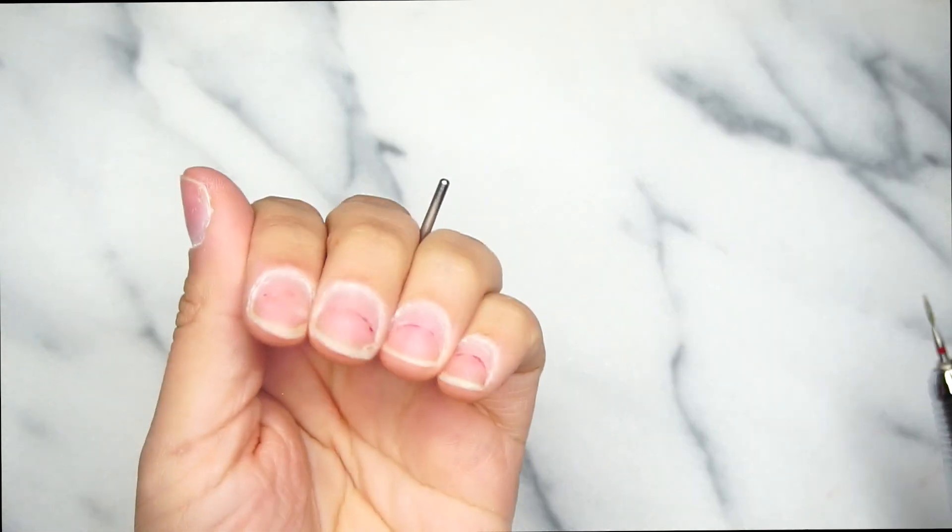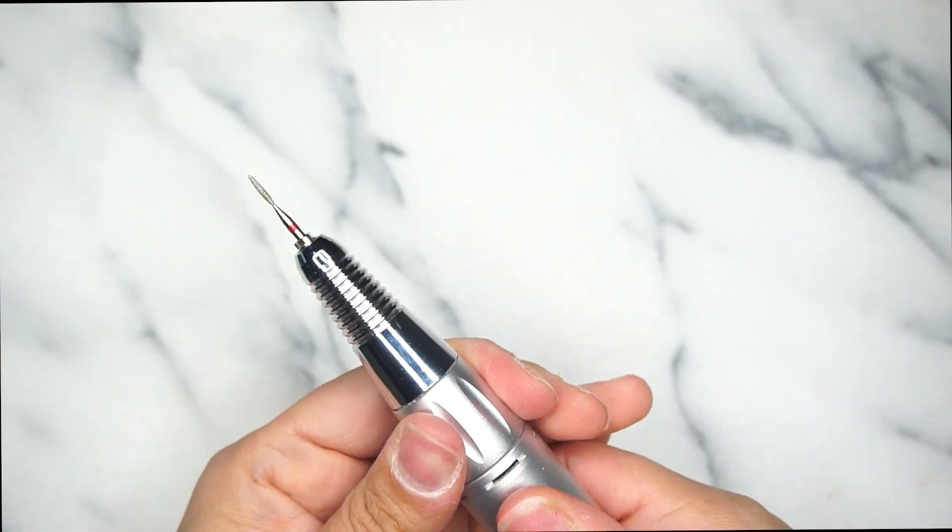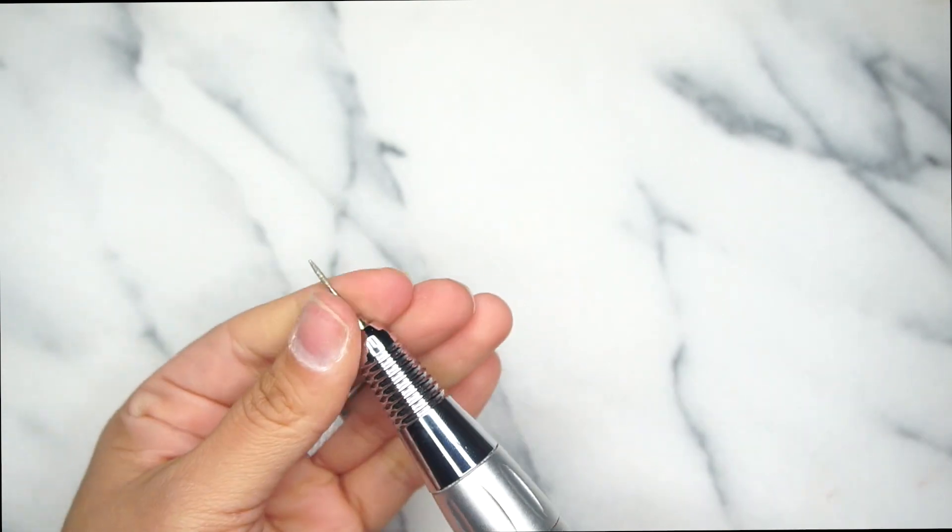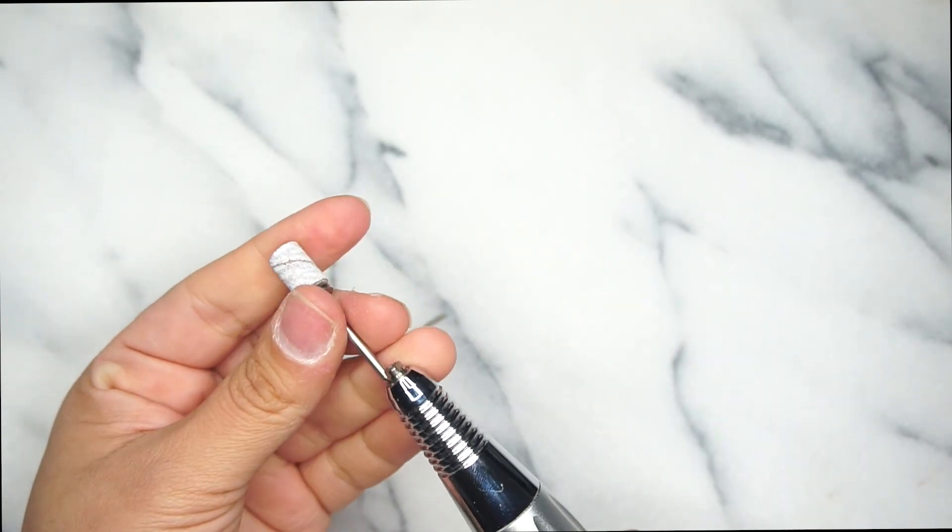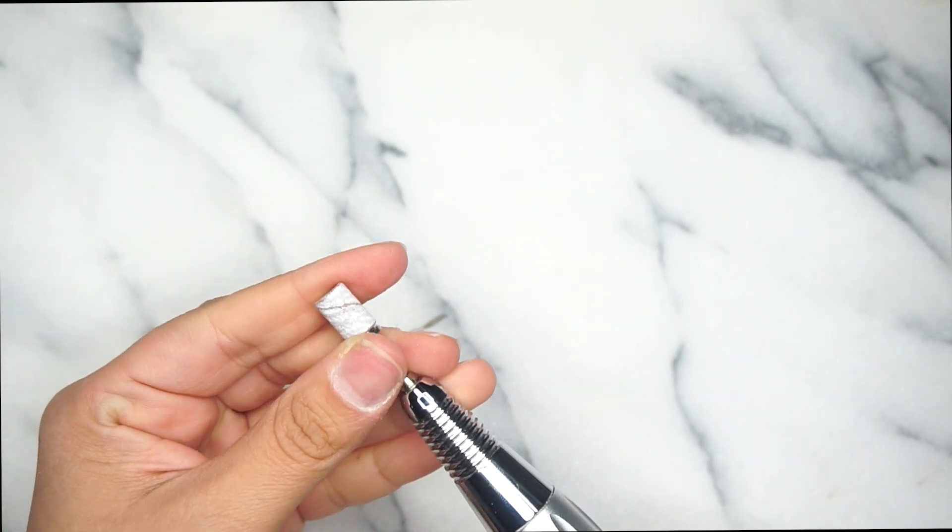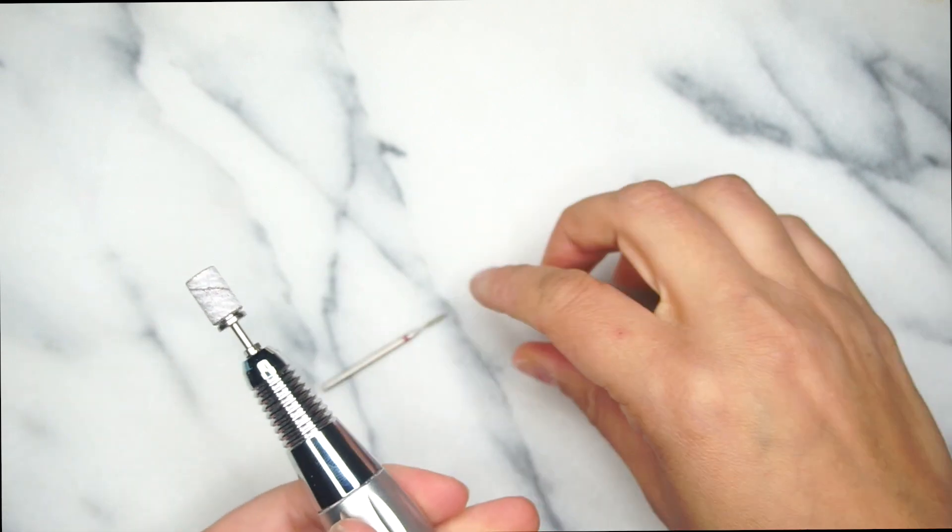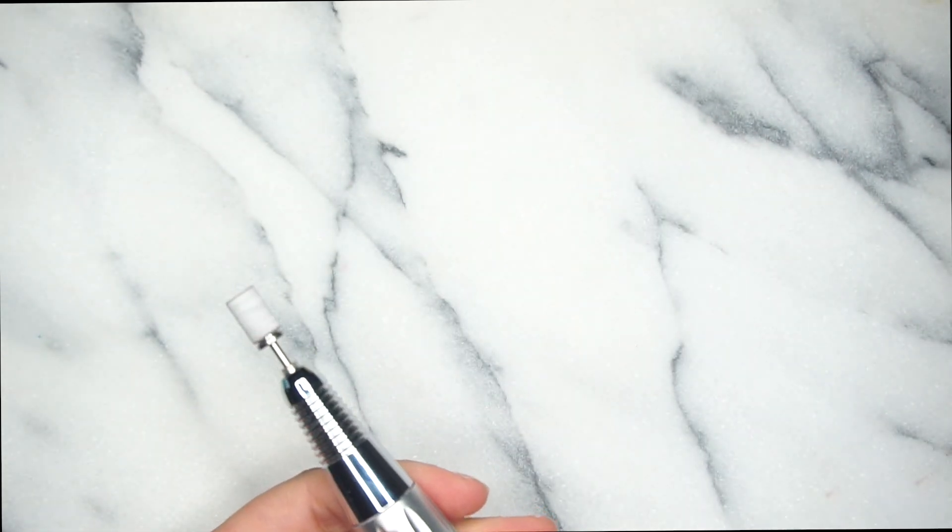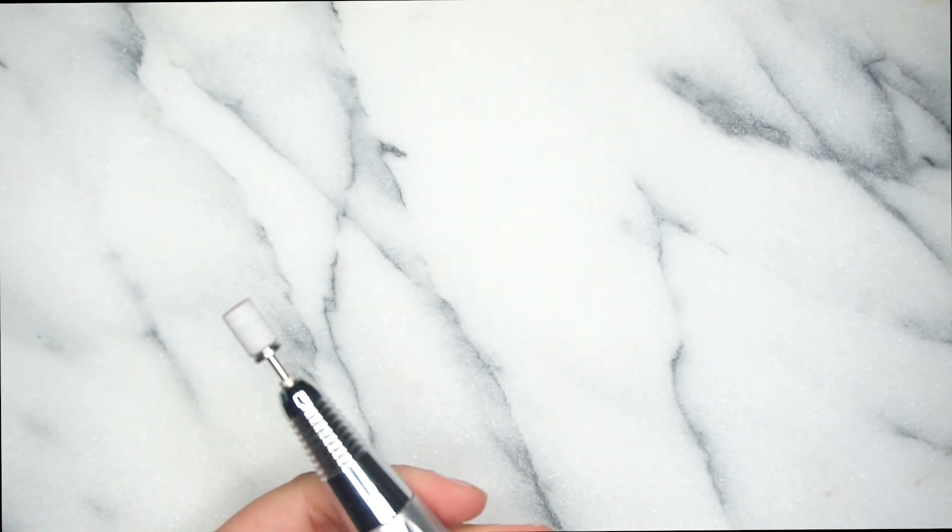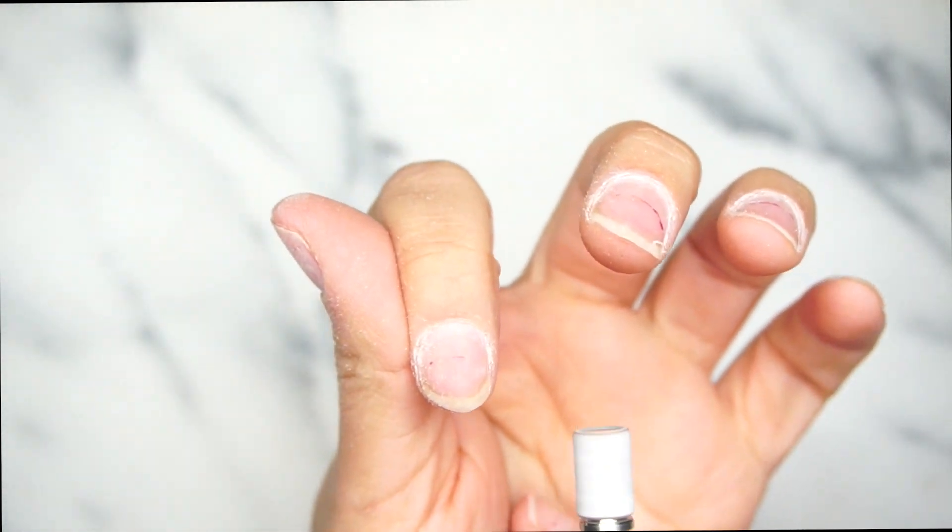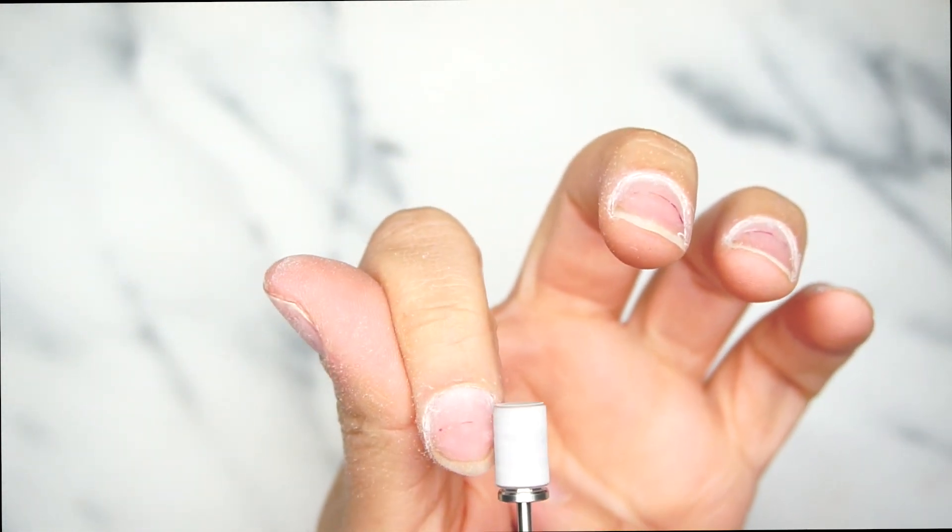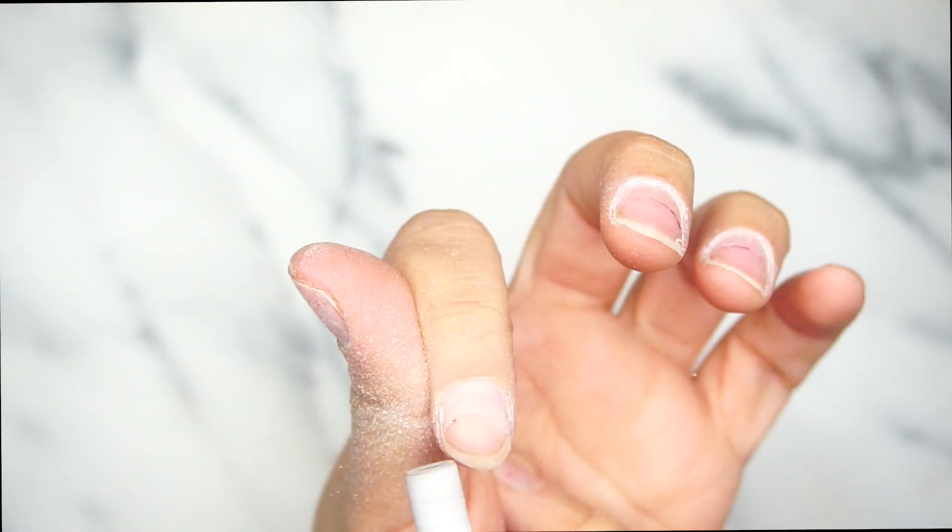The way that I prep my natural nails is a universal way. You can use this method for gel mani, for gel extensions, for acrylic nails, for any service. This is a universal way to prep your natural nails.